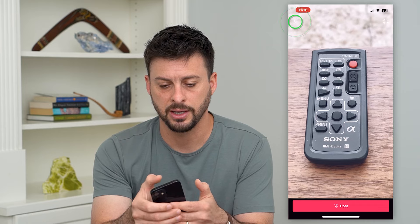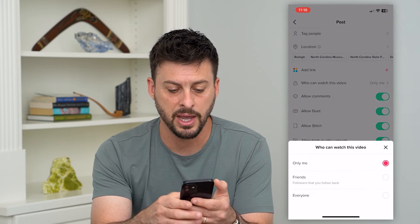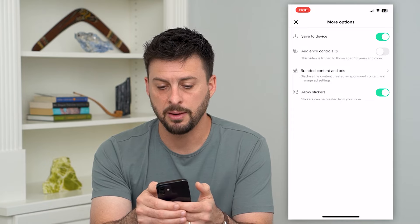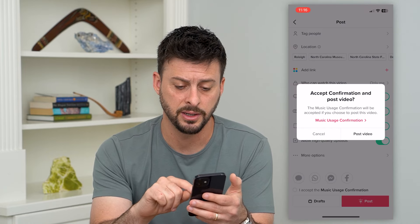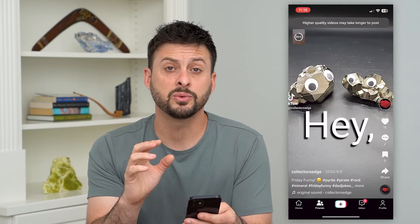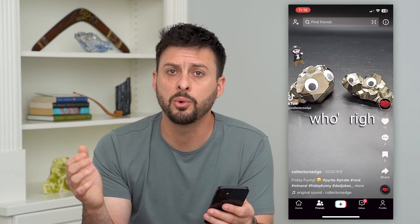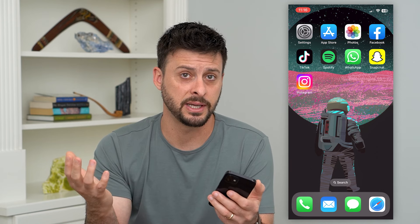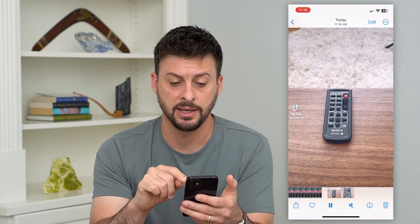Your second option: go back here. We're going to do two things. First, tap who can watch this video and make sure it says Only Me. Then tap More Options and make sure Save to Device is turned on. Now hit the Post button and post. This will be posted to TikTok — it's technically visible on TikTok, but the privacy is set to Only Me so no one else can see it even though it's uploaded and live. Then go into your photos and you'll see the video saved into your gallery.